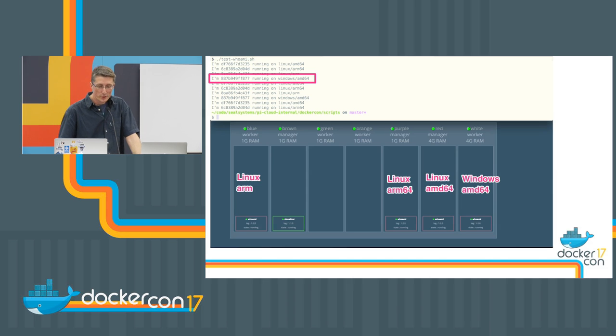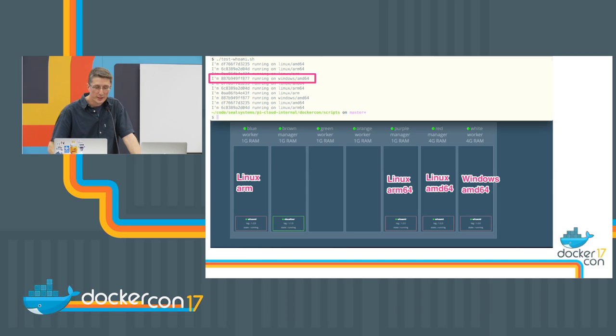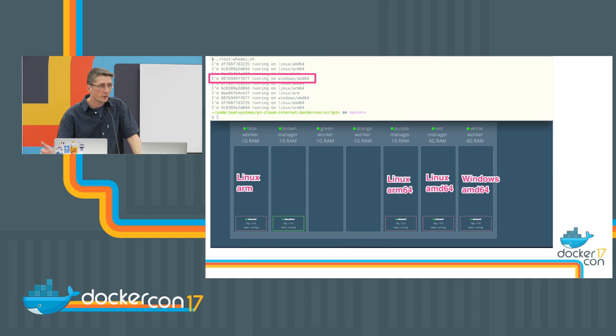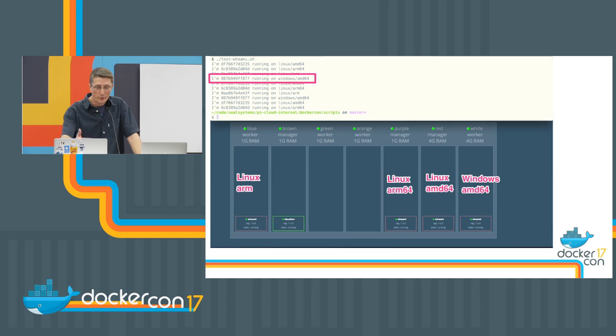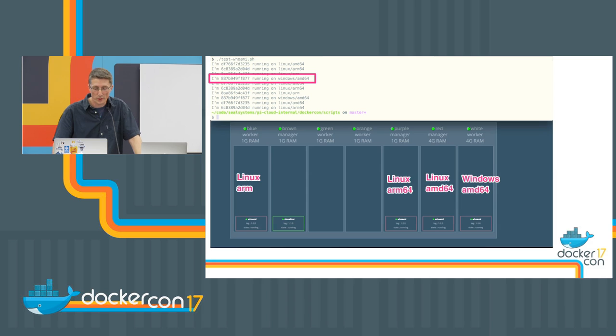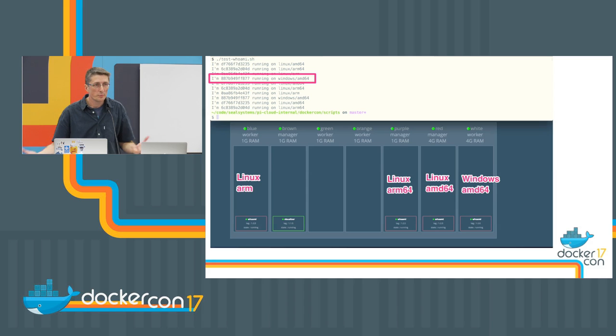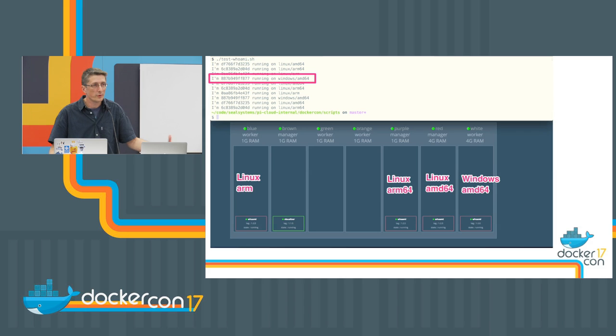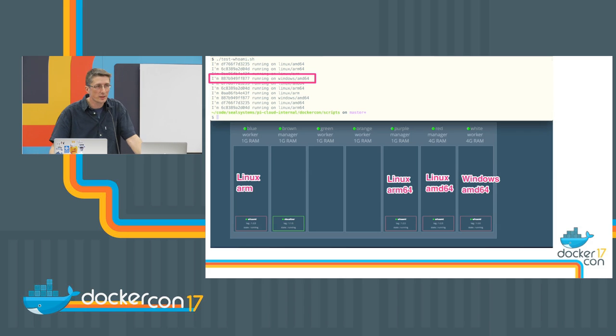And also with the Whoami service. And as you can see on the slide here, when you access, for example, this curl, you get a random node here. And sometimes you really get the answer from the Windows node. So you can use a mixed cluster with Docker swarm to put some Windows workload on specific machines, and the other ones are Linux workload.